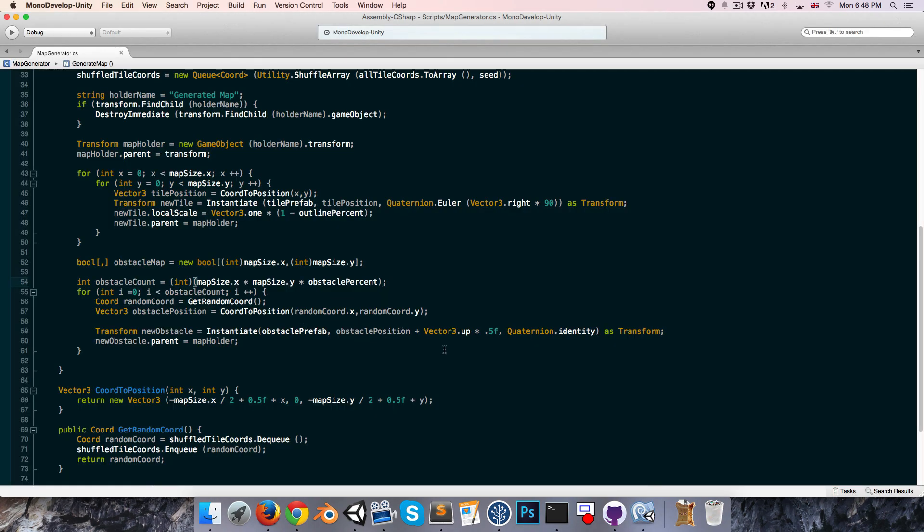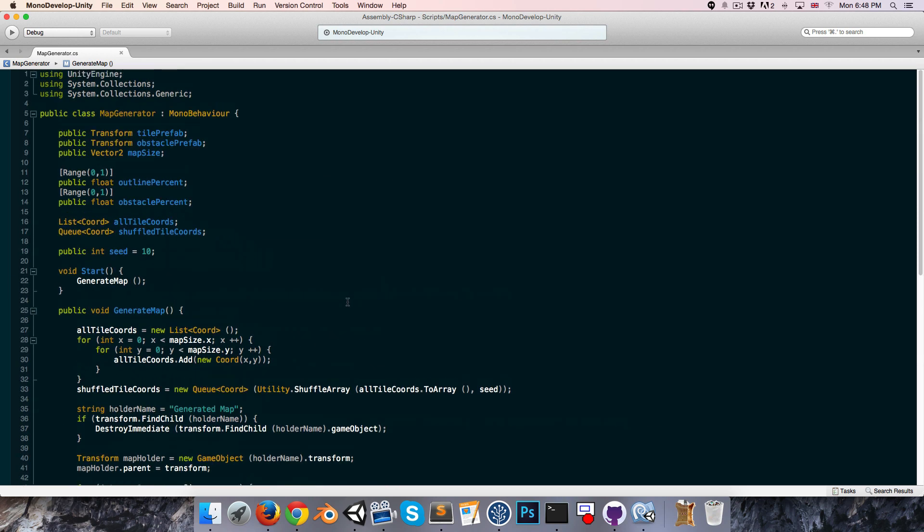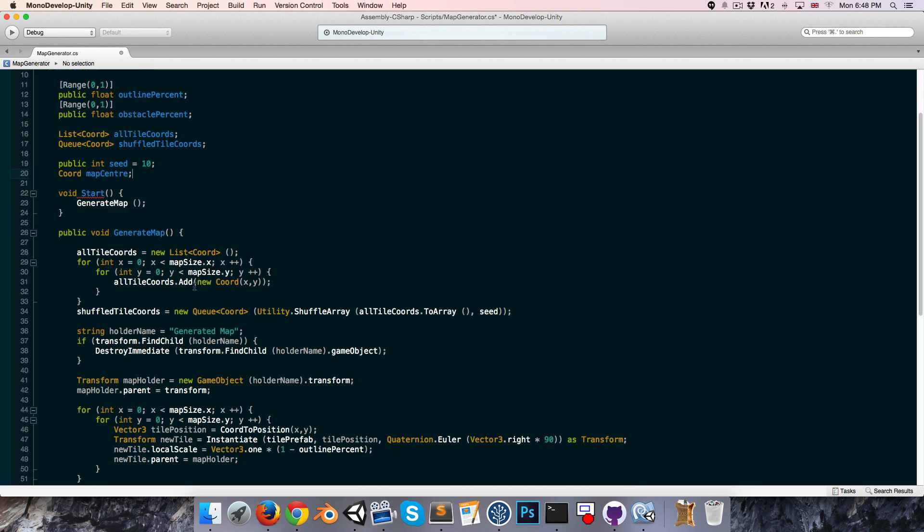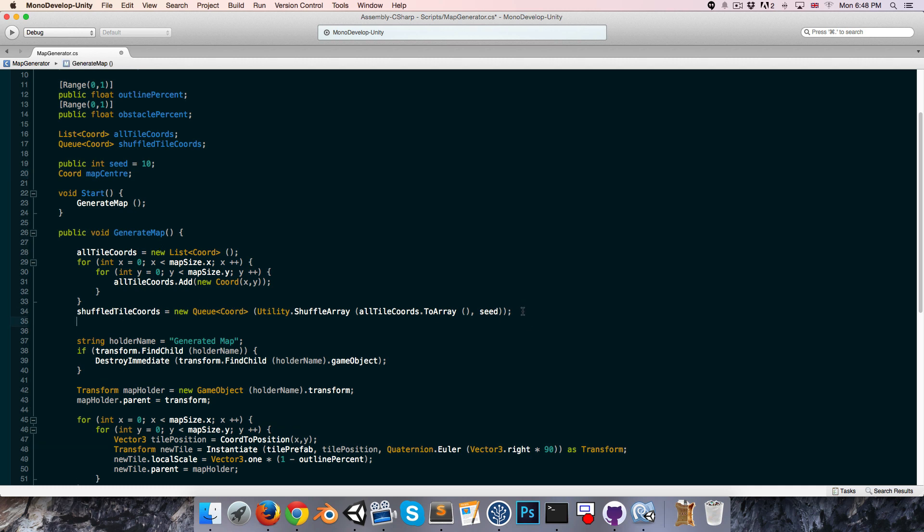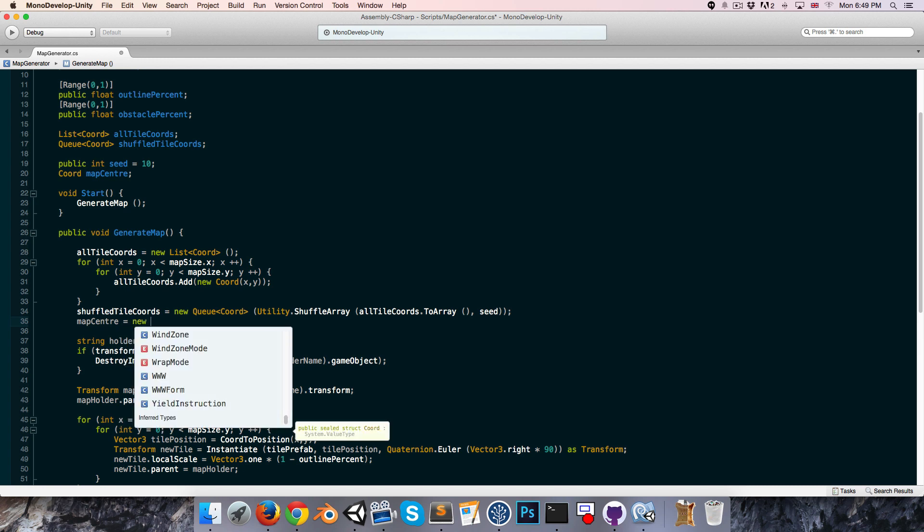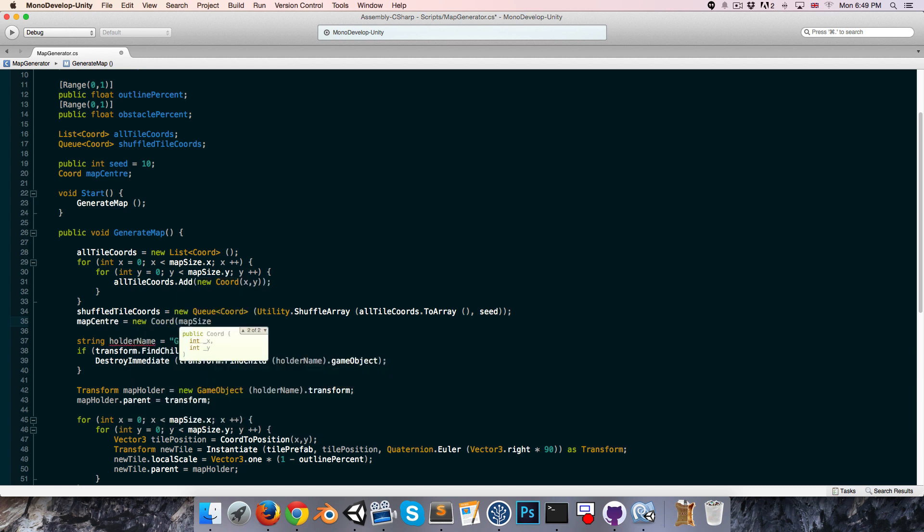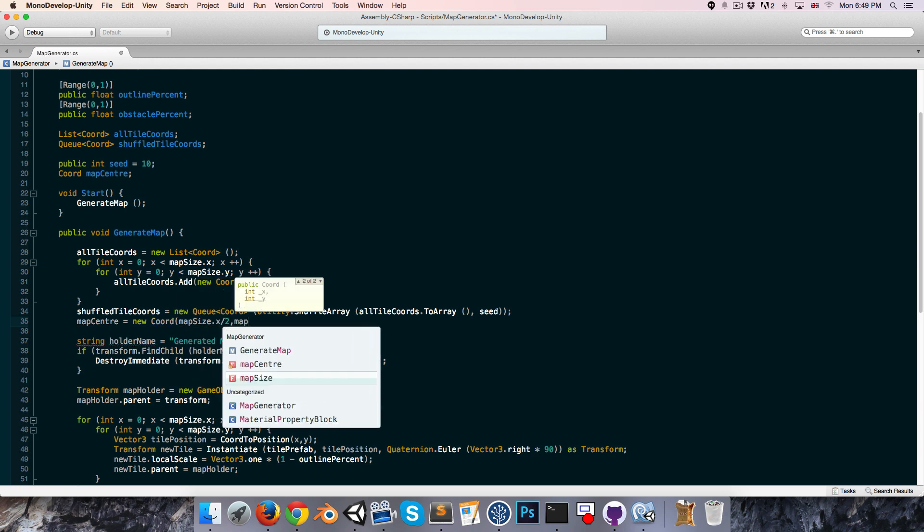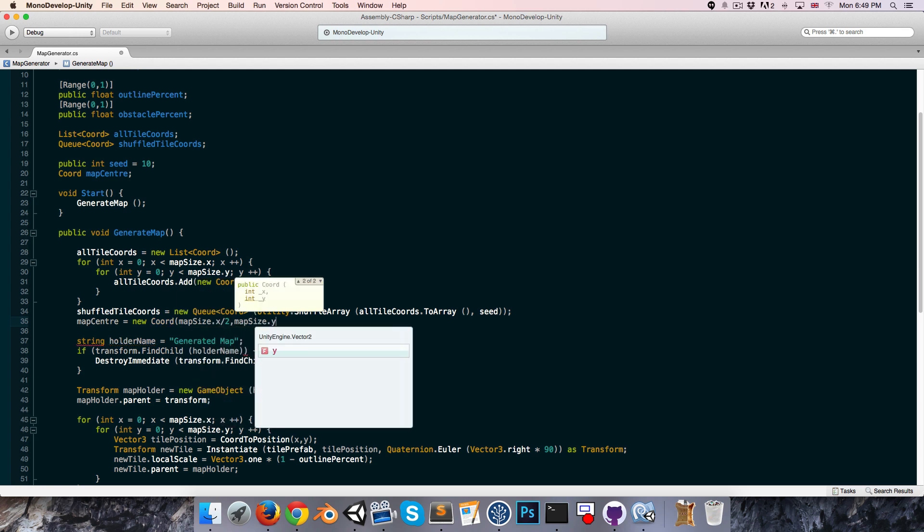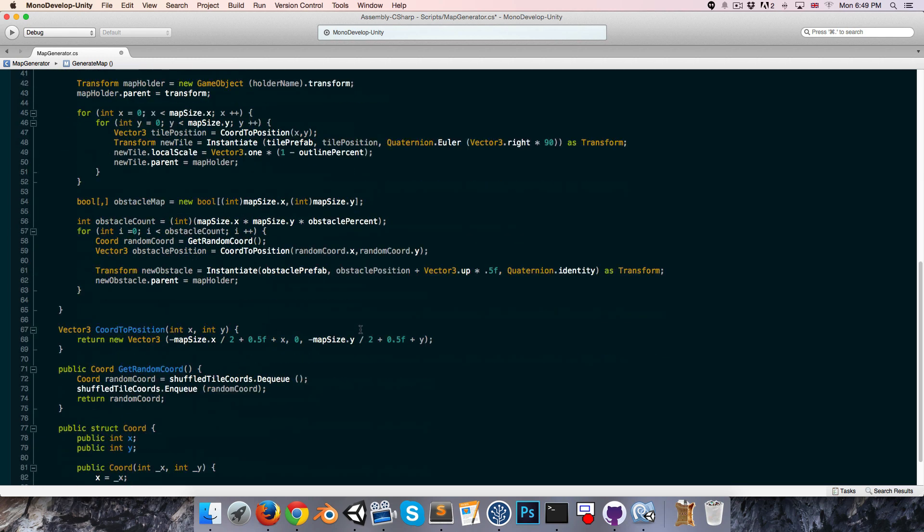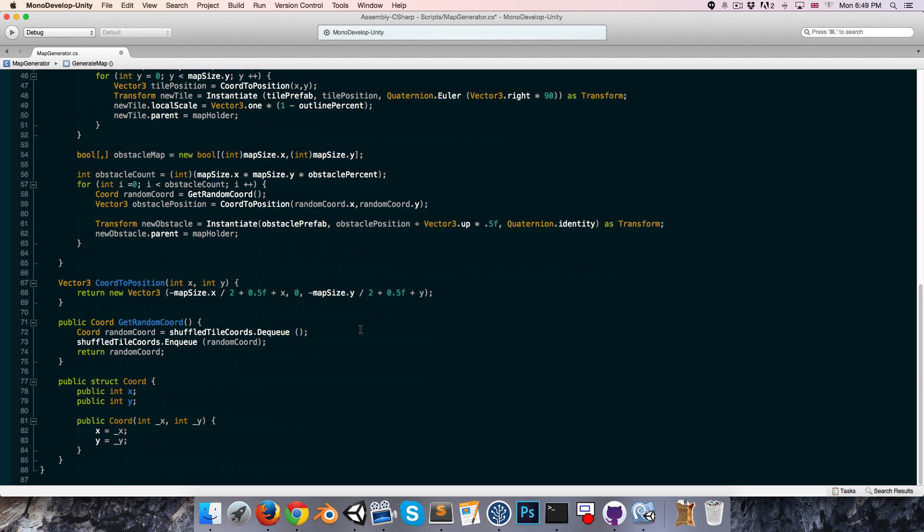Now let's go back into MonoDevelop, and I'm going to say that the central square of my map must always be open, because that's going to be the spawn position of the player. So I'm going to create a little coord up here, just to represent the center of the map, I'll call this mapCenter. And when we generate the map, one of the first things we'll do is say mapCenter is equal to a new coordinate, and we'll pass in mapSize.x over 2 and mapSize.y over 2 to get the center.